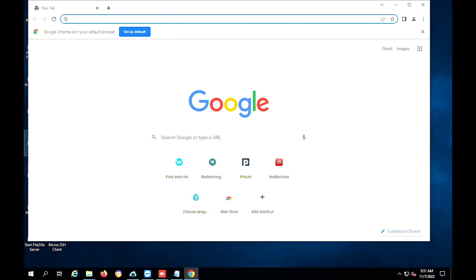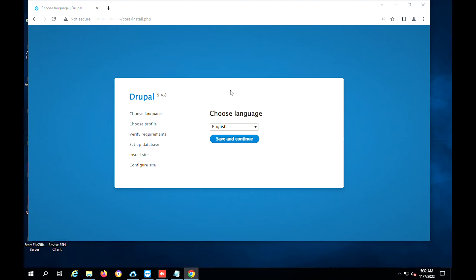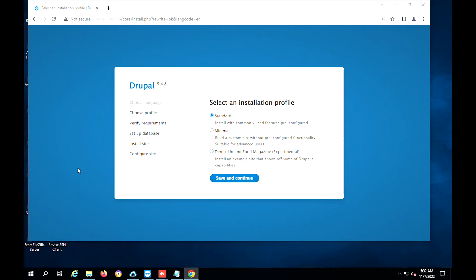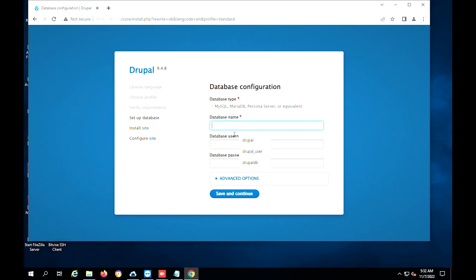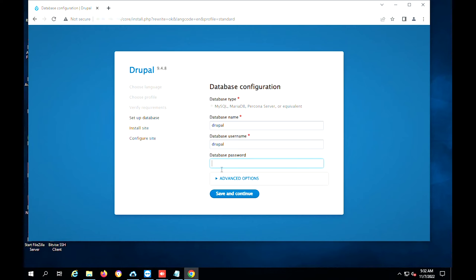Next, open the Drupal web interface. Select the language and click on Save and Continue. Select the standard profile for installation and click on Save and Continue. Configure the database and provide the database username, database name, and database password. Click on Save and Continue.